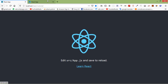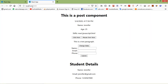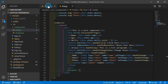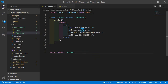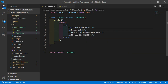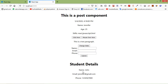Go to the browser and navigate to localhost:3000. You can see here the student details. If I change the name inside the student component — let's say the name is John — save the file, and you can see the name has been changed. That's how you use nested components in React.js.